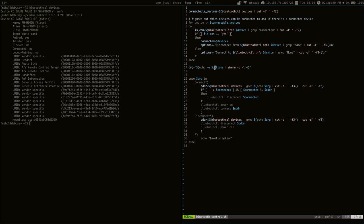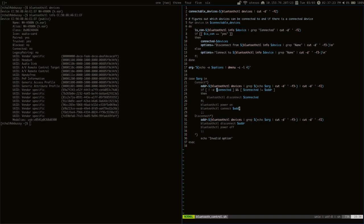And then, once you select either connect or disconnect, it will run different commands according to what you choose. So, if you choose to connect, it will disconnect from any other Bluetooth devices you're connected to. And this is just for my use case, because my headphones, sometimes they'll have interference. Or there will be interference if some other device, other Bluetooth device is connected at the same time.